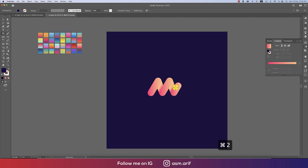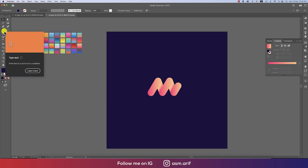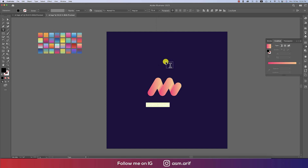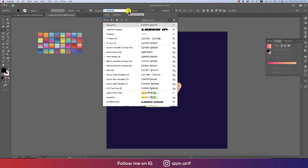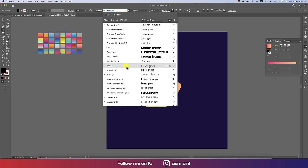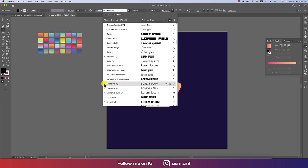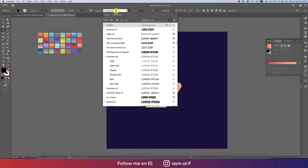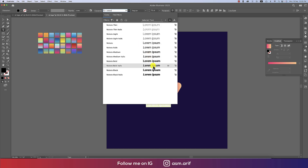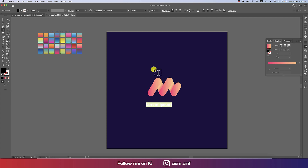Press Ctrl or Command 2 to lock the layer. Now it's time to add text — go to the Type tool, click once, and increase the font size. Choose a good font such as Poppins, Bebas, or Roboto. I'll go with Roboto — that font looks good. Type the company or brand name.